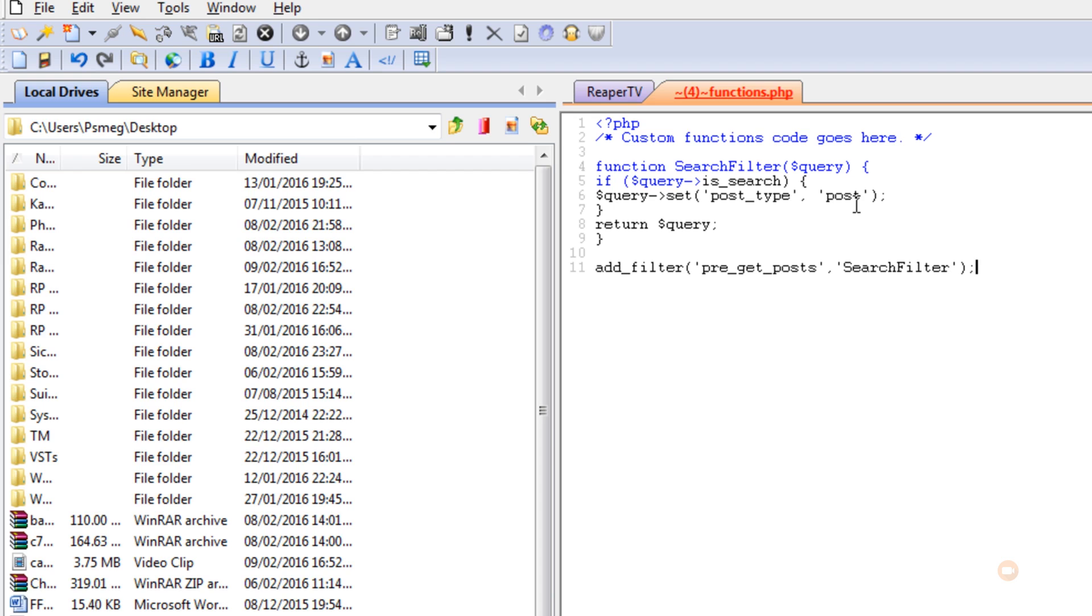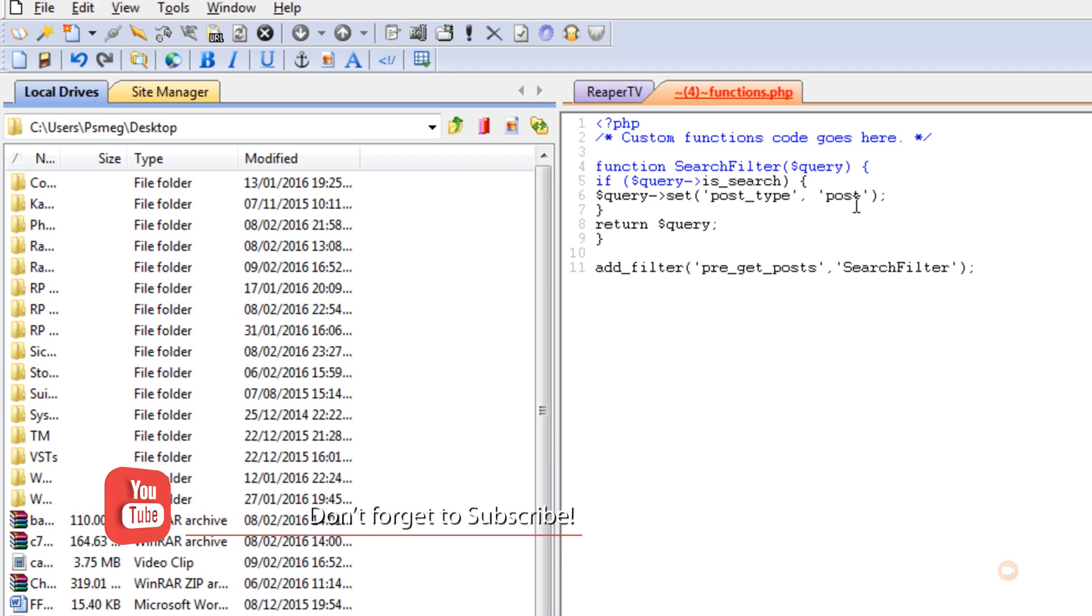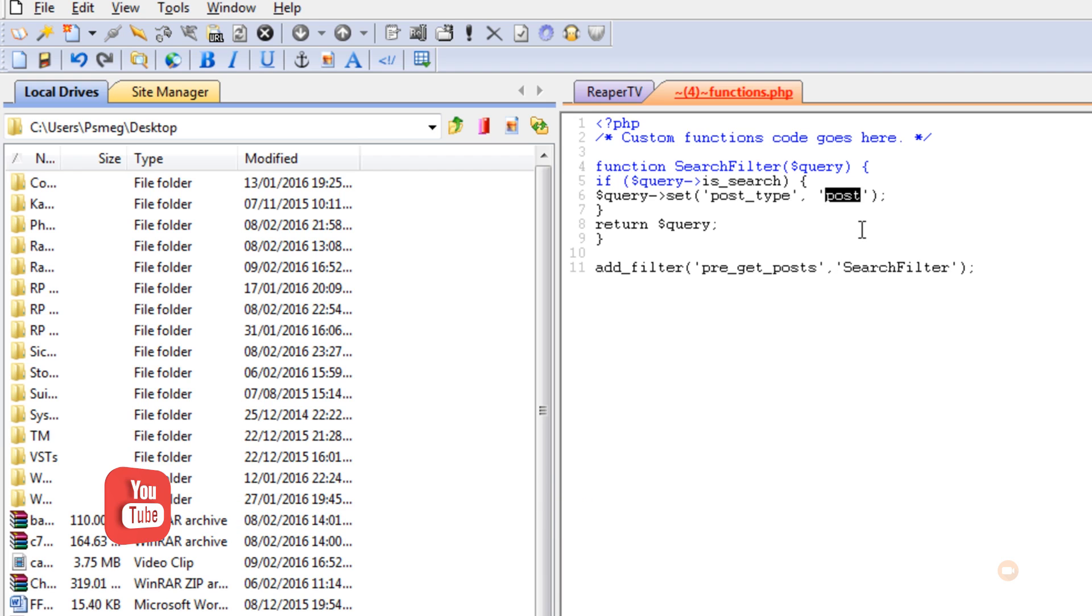Now, let's just say you want to do the opposite. You want to ignore all of your posts and only search results would show up from pages. You'd simply change the posts inside the parenthesis and change that to pages. And that would then stop it from showing results from your posts and only show your pages.